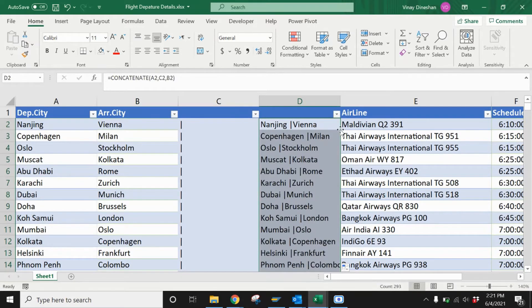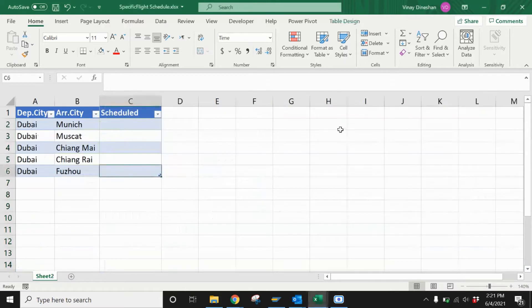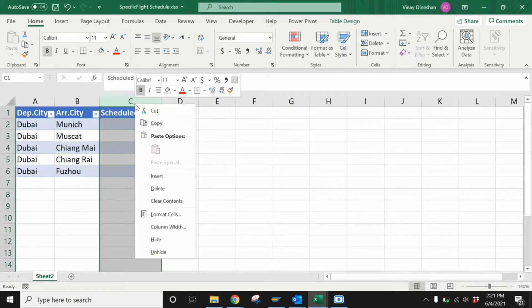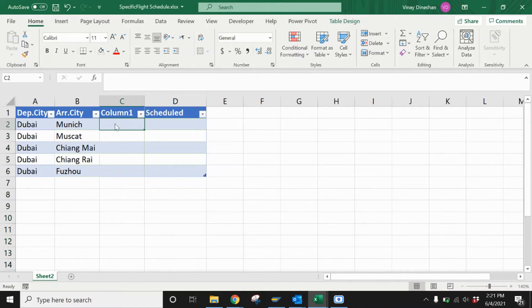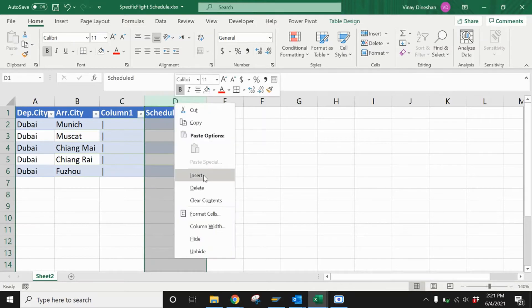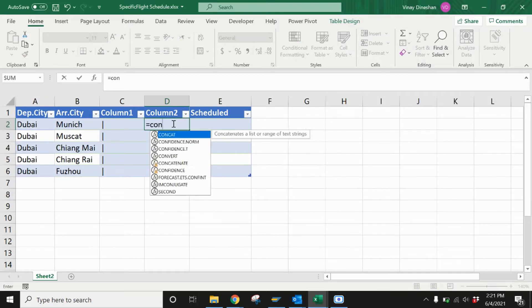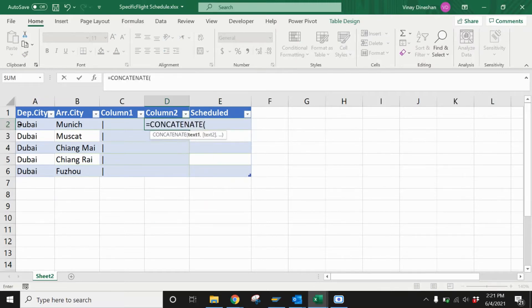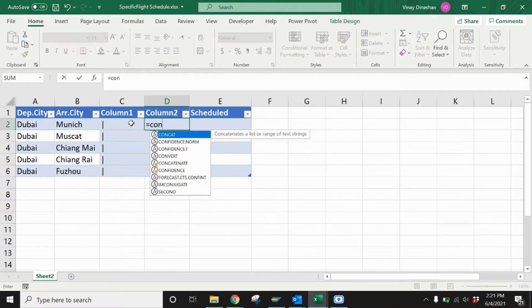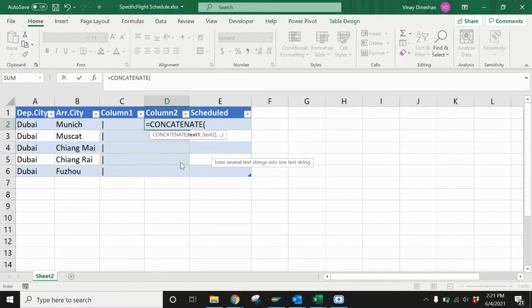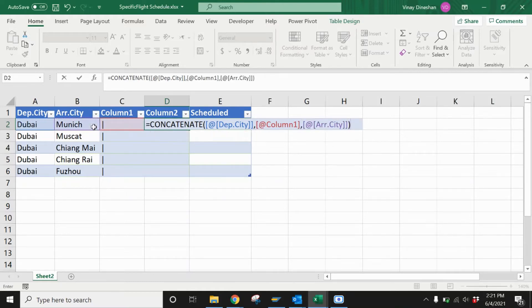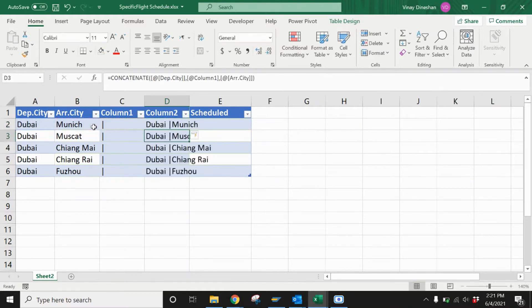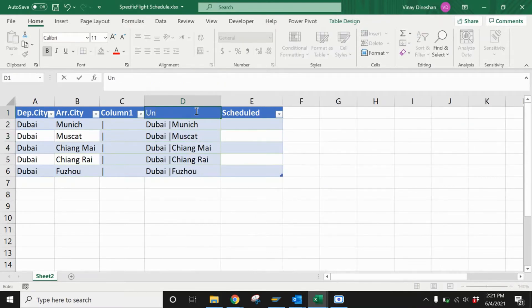You're going to do the same step in the other sheet as well. I go back to the other sheet, insert a column, and drag it along. I put another column and use the CONCATENATE function again - select CONCATENATE, then departure, then the bar sign, then the arrival city. Press Enter and you have the unique value in both sheets. I'm going to name this new column as 'Unique Value.'